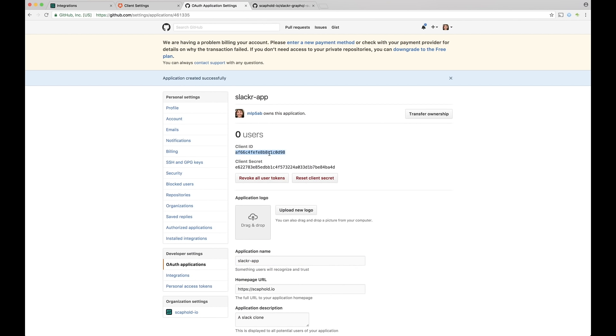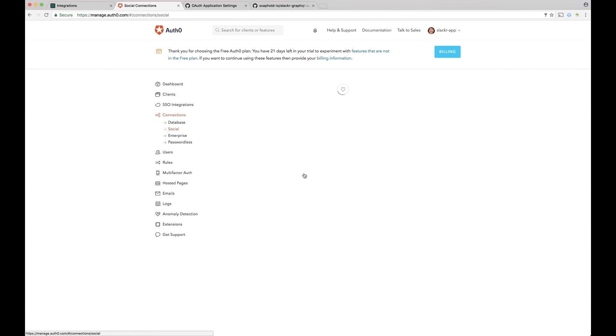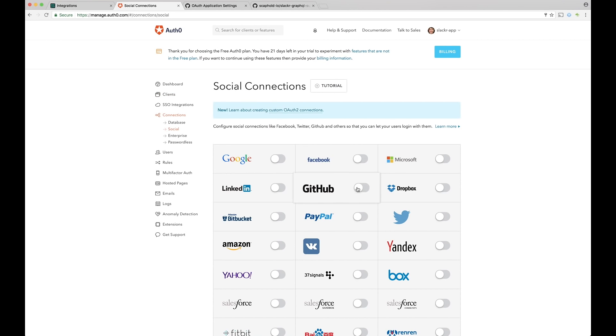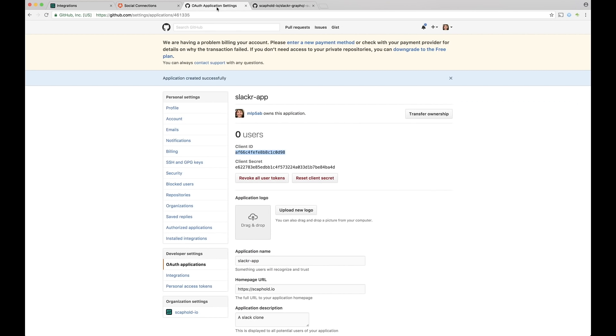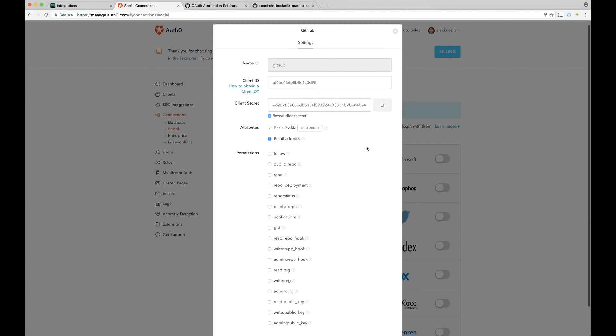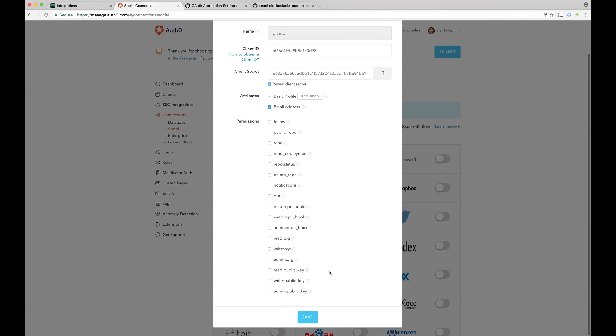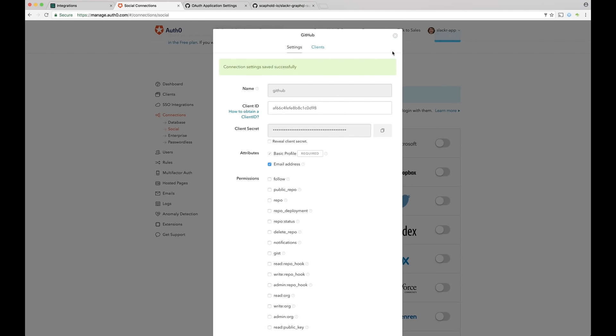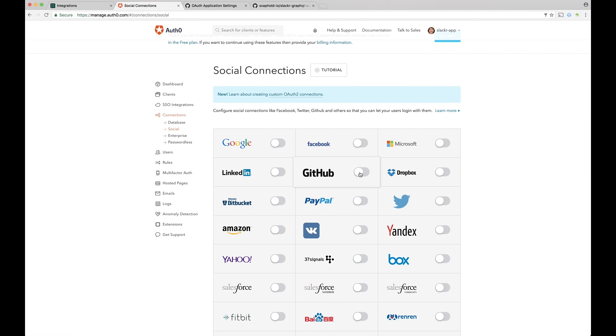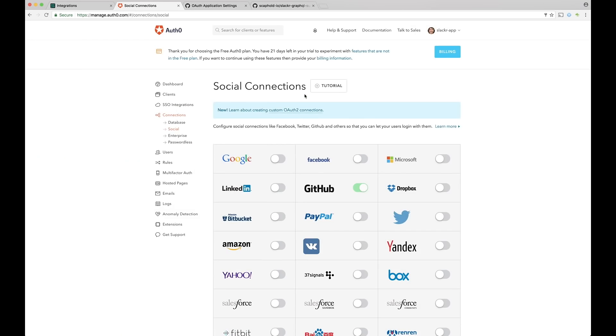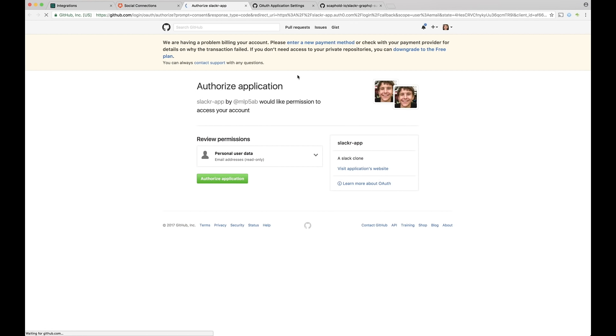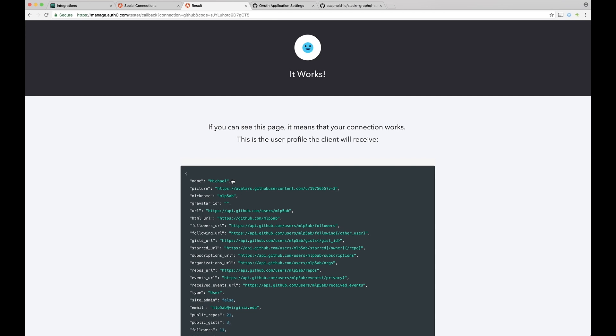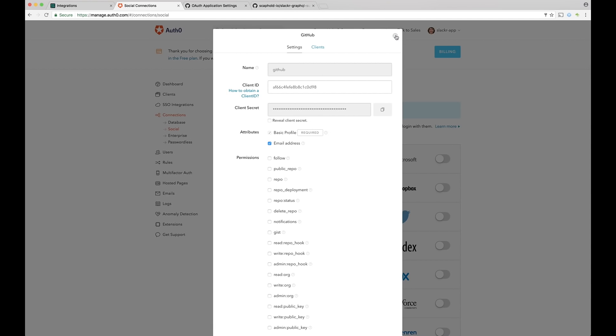So now we have a client ID and a secret. Let's go back to Auth0 and go back to Connections, to Social, to GitHub. Let's turn it on. We're going to give our client ID. We're going to give our client secret. And we're also going to need email access. So let's check that. And then let's click Save. So once we save, we can go back out. Let's turn it on. Click Continue. And now we can actually try it out. So let's give it a try. So let's authorize application. And you've got my user information. Great.